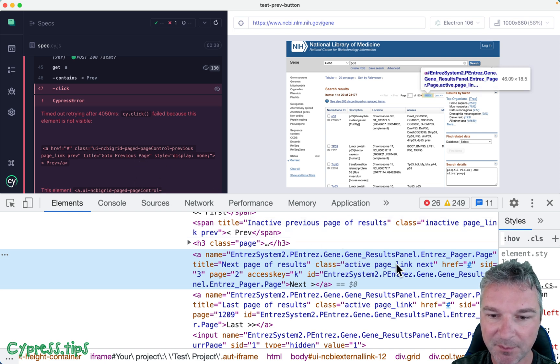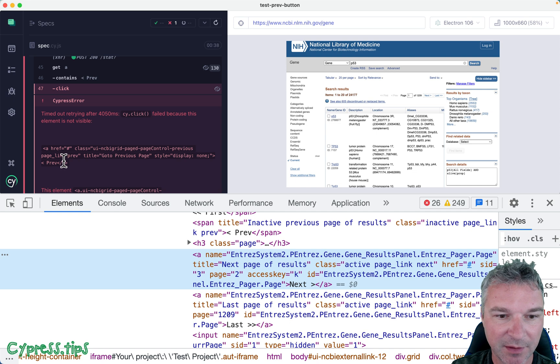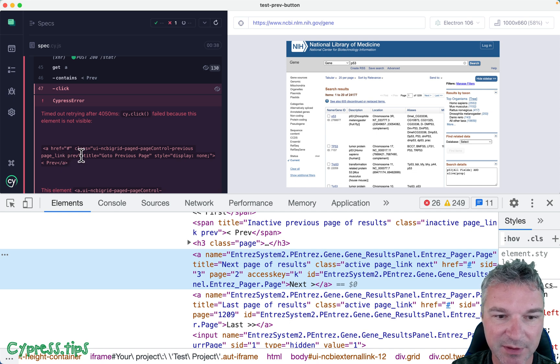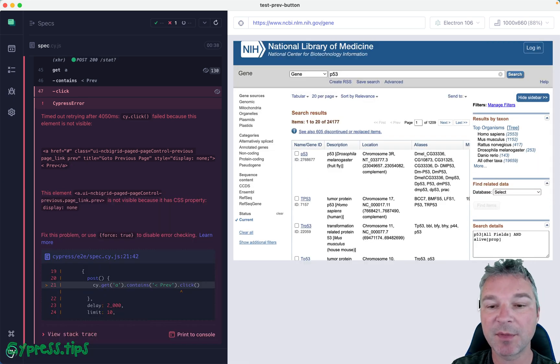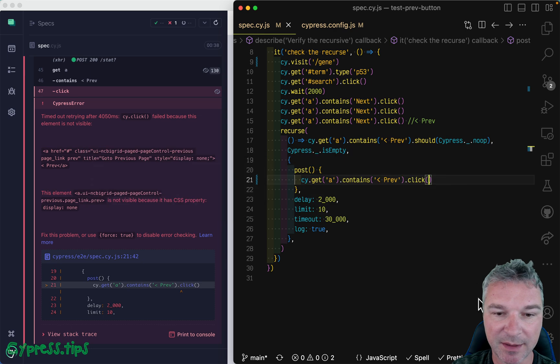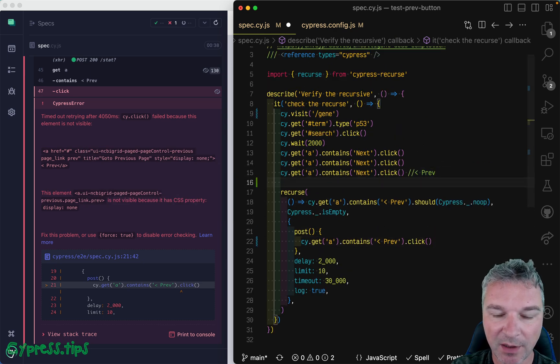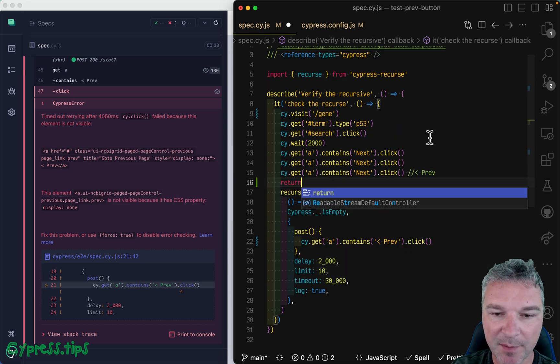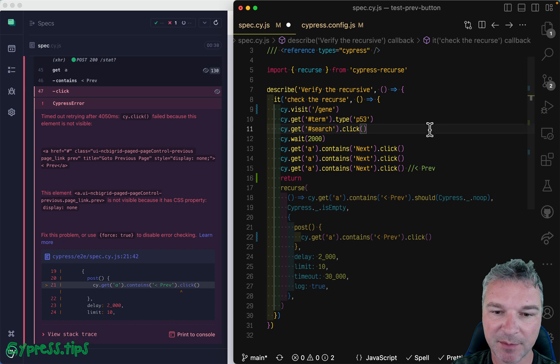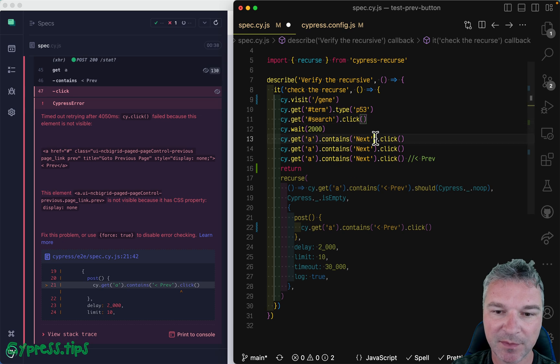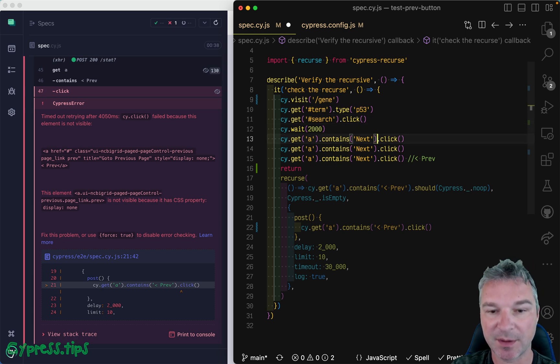Active page link next, and here notice no active page link previous. So let's update our test a little bit. And for now, I'll stop the recursion because I'm not gonna use it. Instead, I'll concentrate on this.